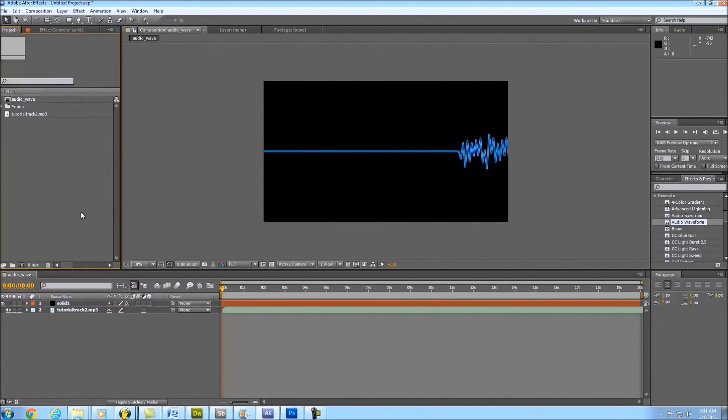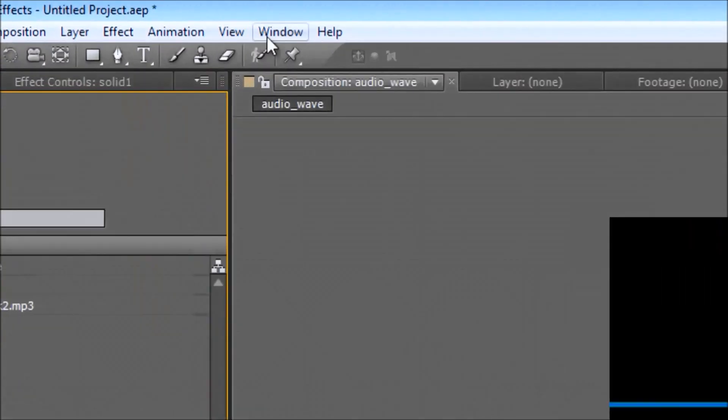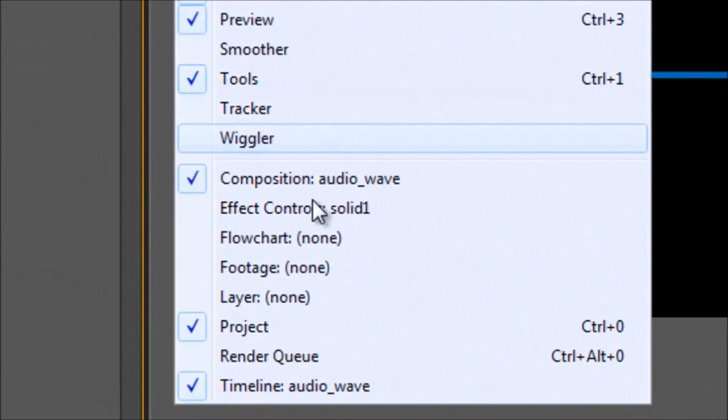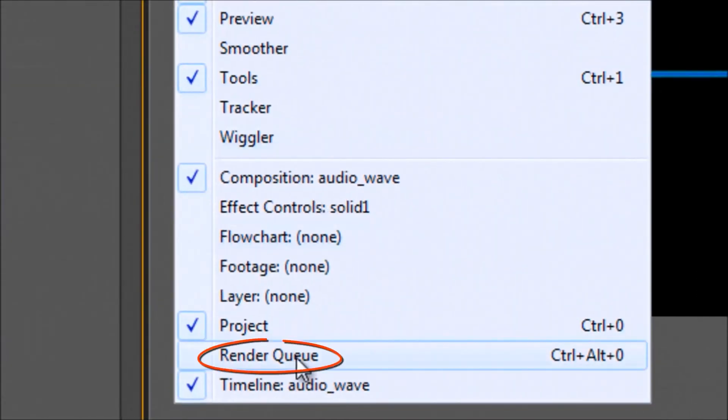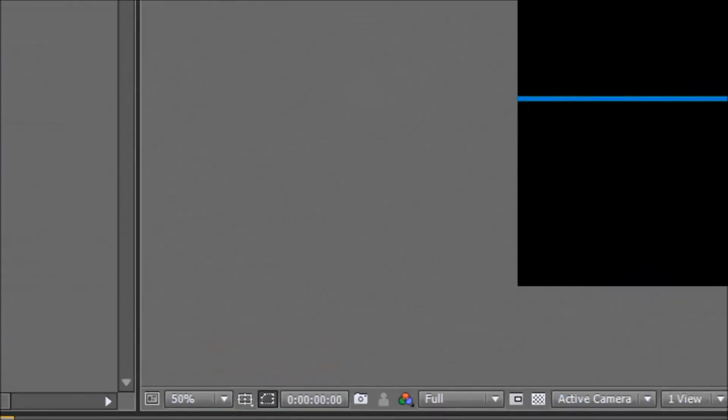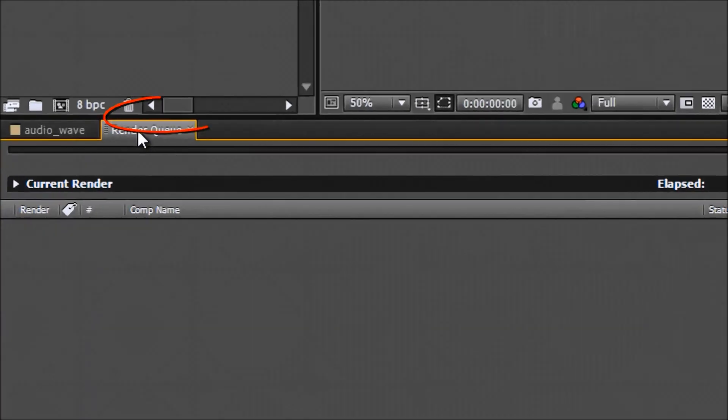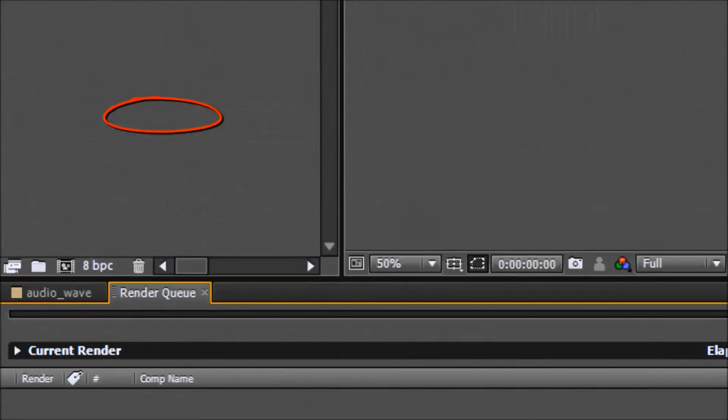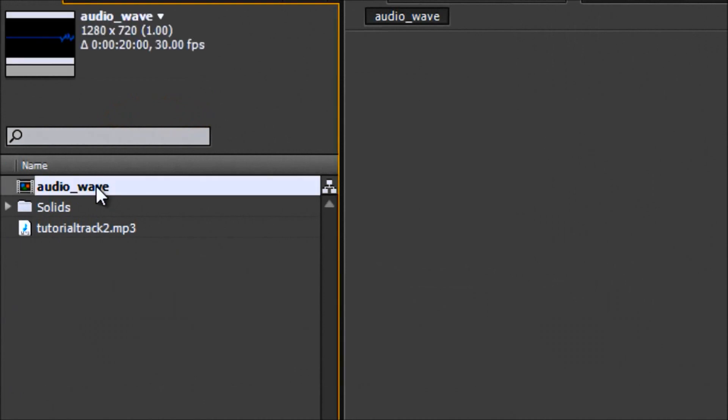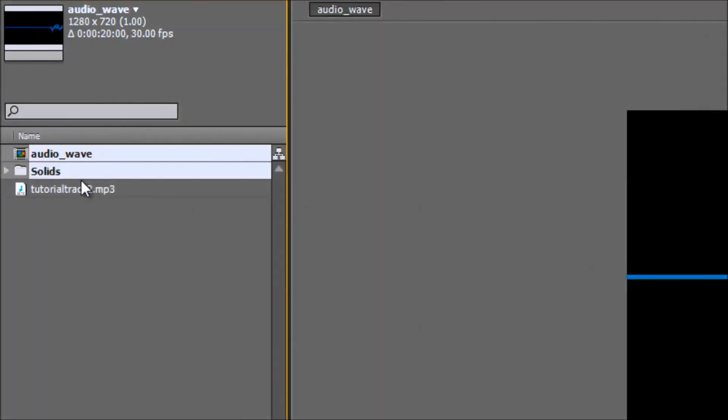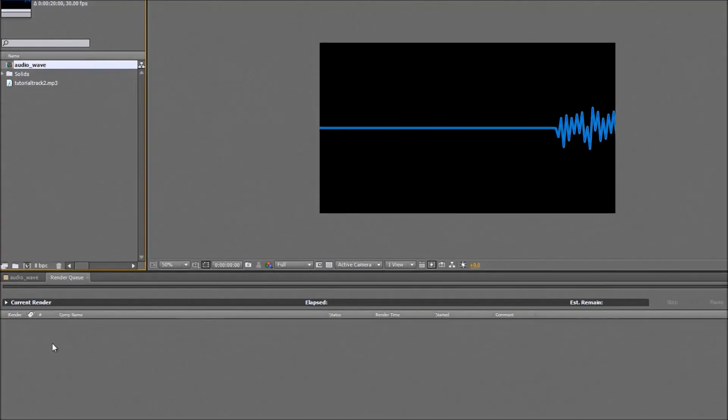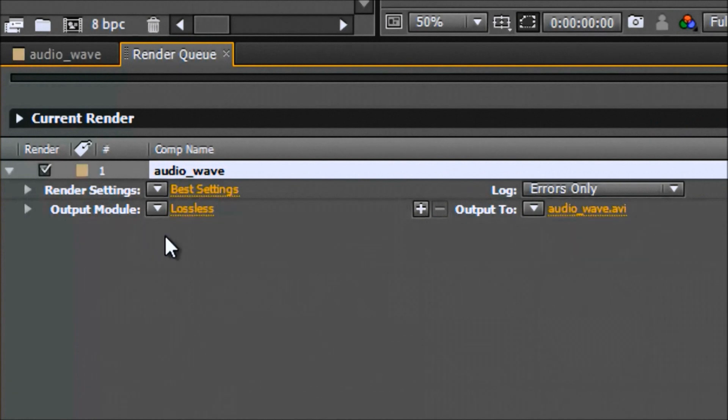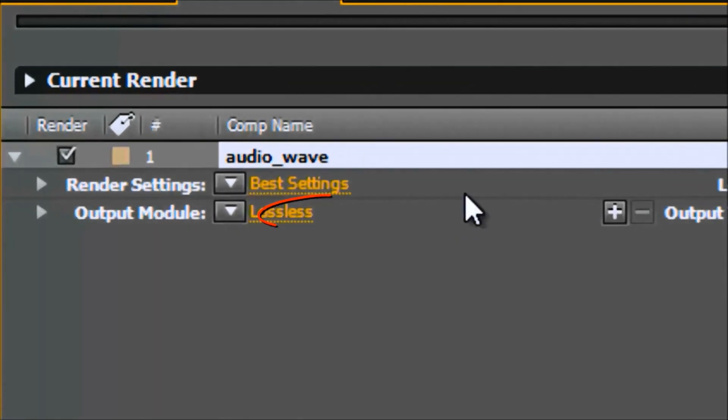The final thing we'll do is render this project out. If you don't see render, the easiest way to find it is click on window and then just scroll down to where it says render queue. You'll see here it opens up a new tab called render queue. Up in the project right under the name where we created AudioWave, go ahead and left click that and drag it into the render queue.